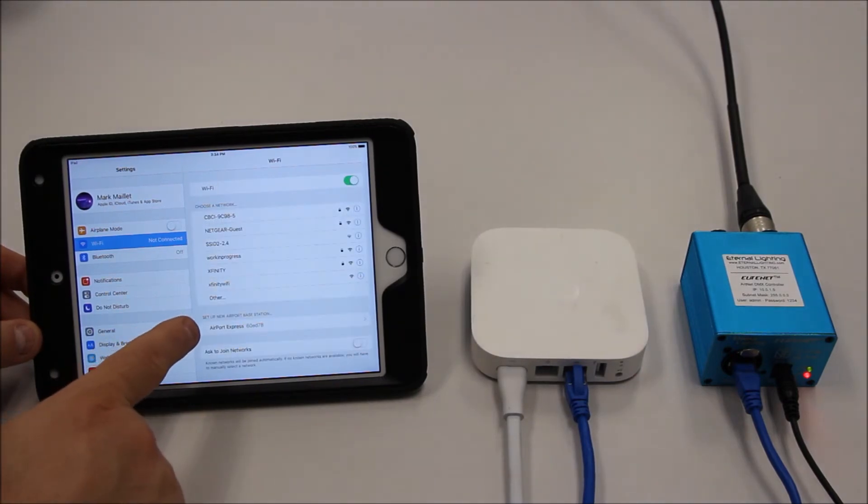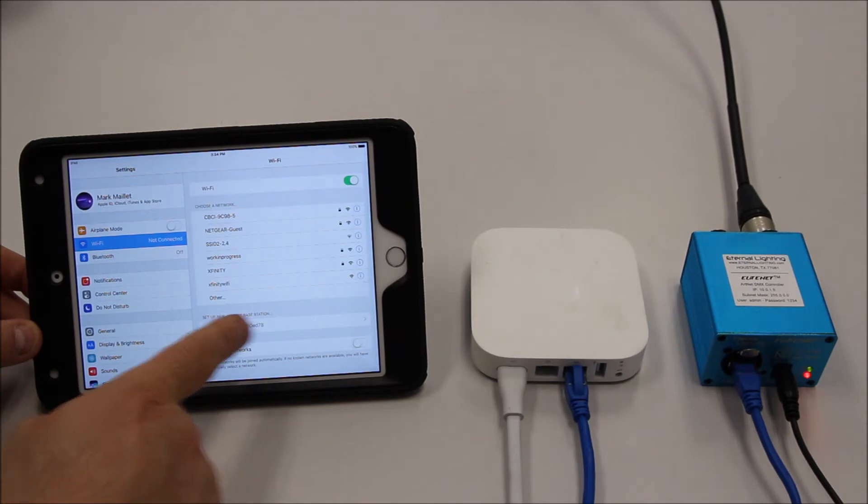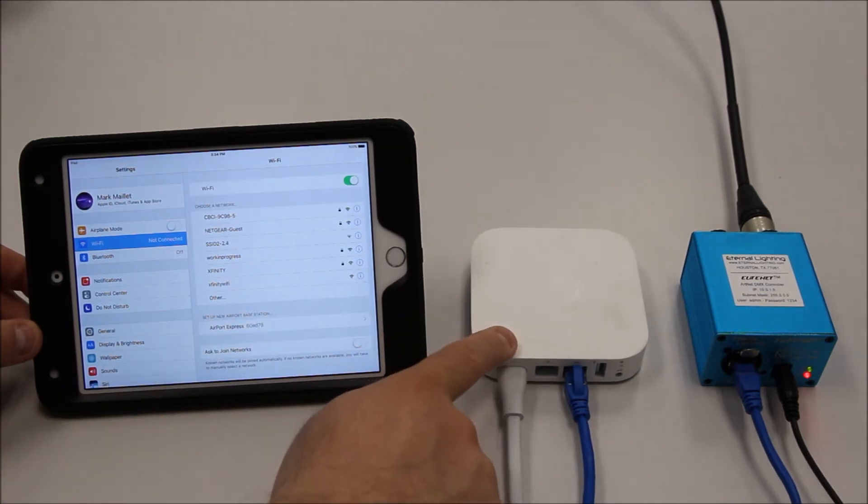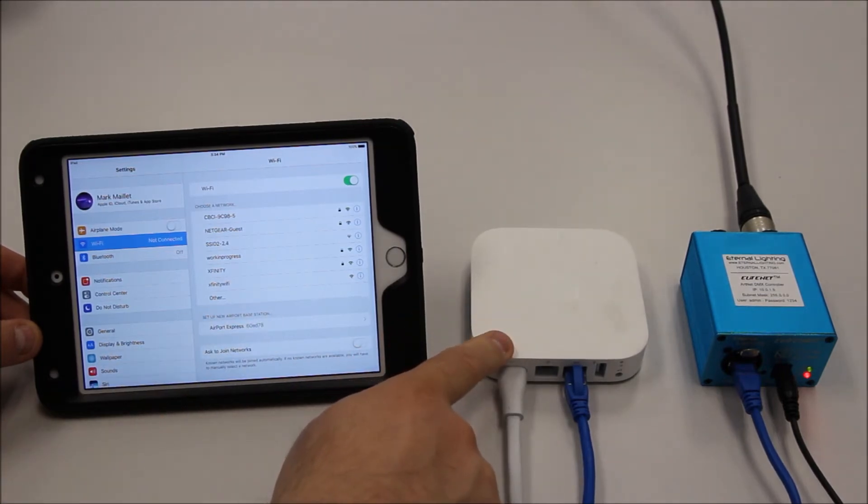You'll notice at the bottom it says Set Up New Airport Base Station. This is the Airport Base Station, the Airport Express.